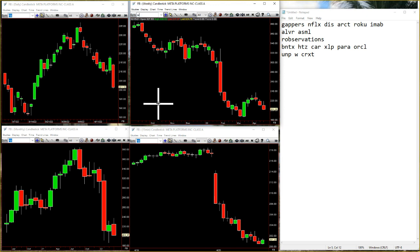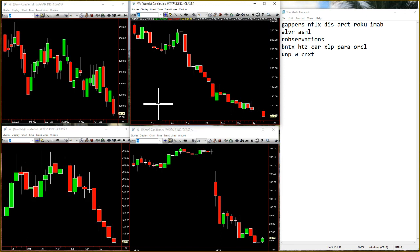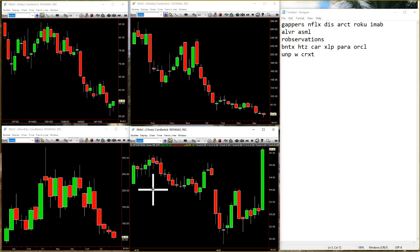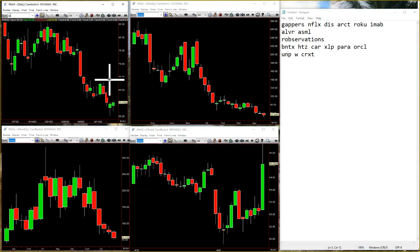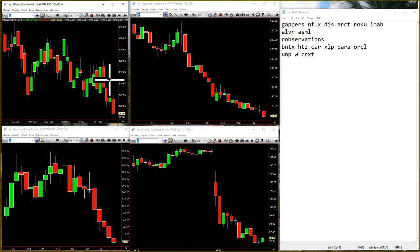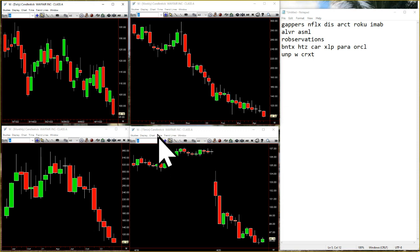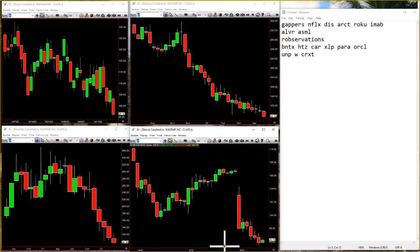I'm seeing a spike in NVAX right now — NVAX popping right now. We'll see what's going on there. W — W taking the inside day down, inside week and down, inside month and down. You can see it just slowly bleeding out — month, week, day, everything.